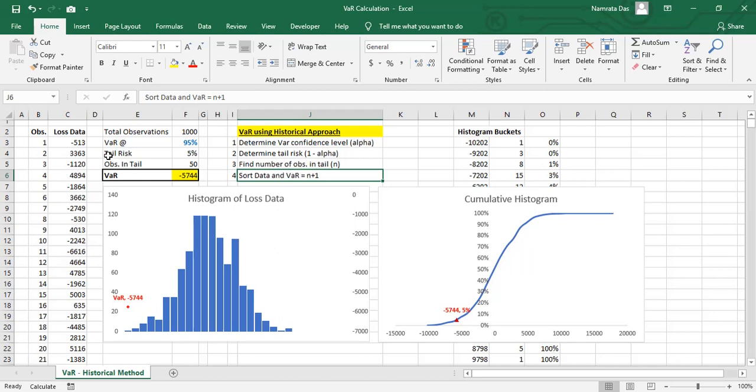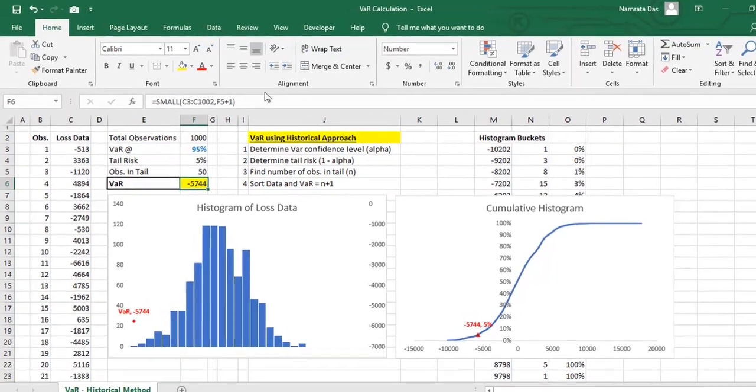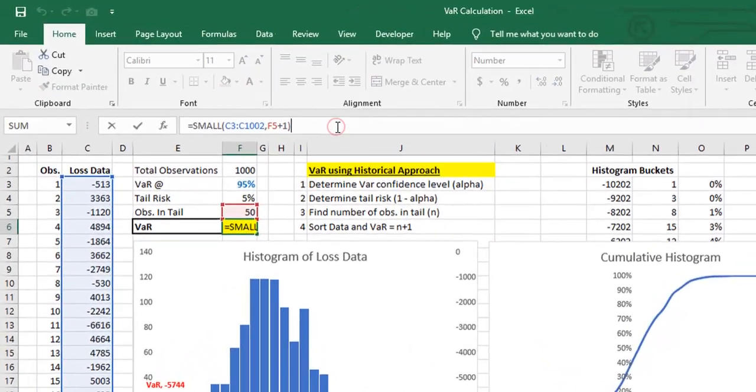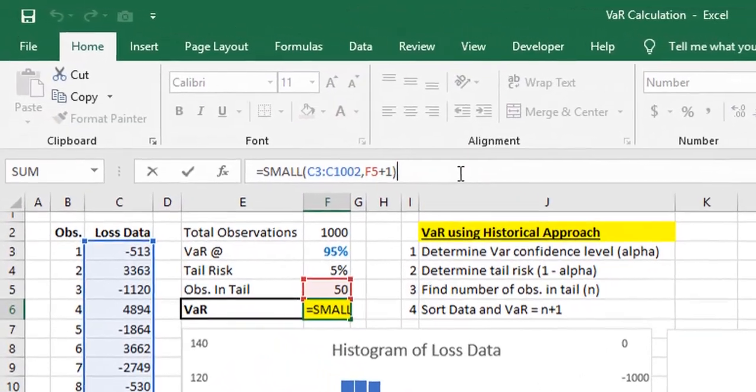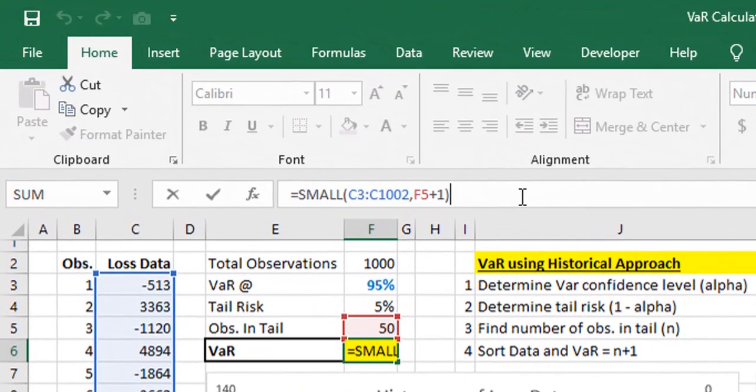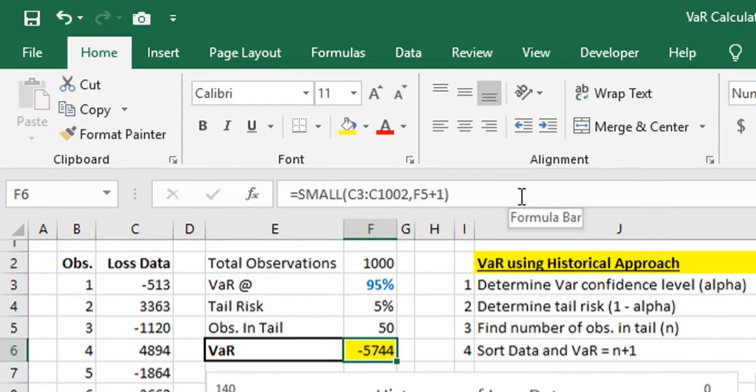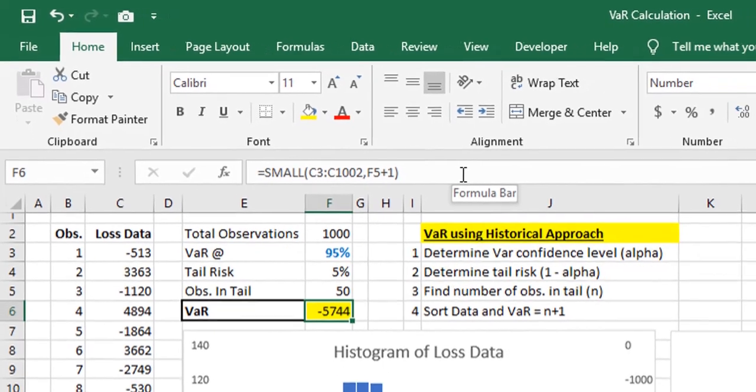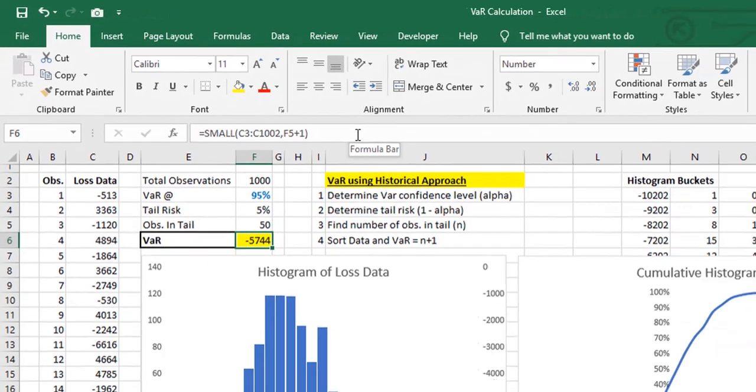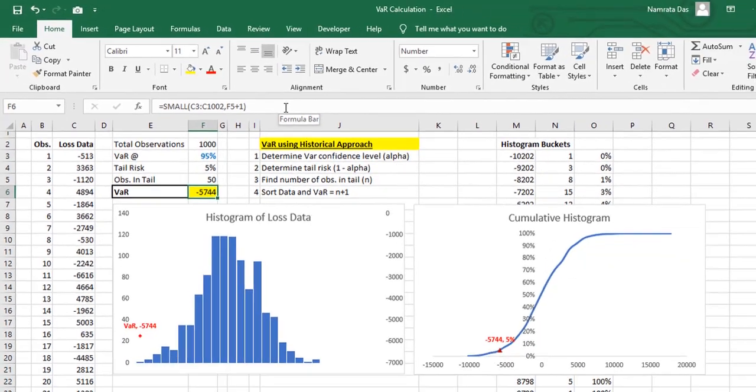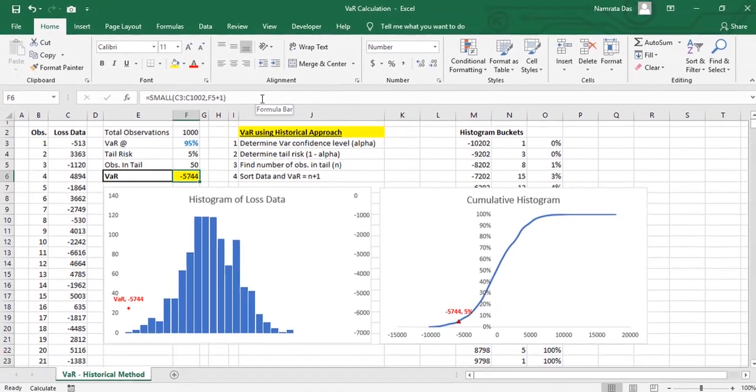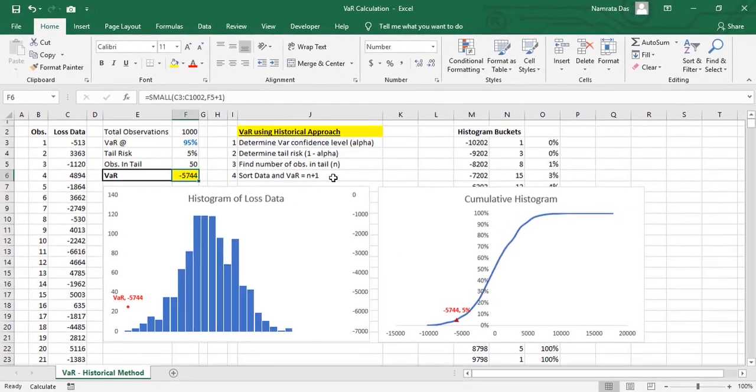However, sometimes it may not be wise to sort the data as we may need it for other purposes. In this case, we use an Excel function called SMALL to find the N plus 1 number. The formula goes as: small, the array from which to search and the K at number to search, 51 in our case. This gives us the 95% VaR of 5744.